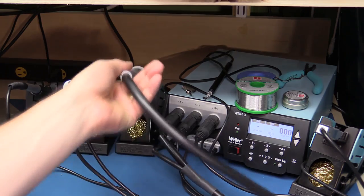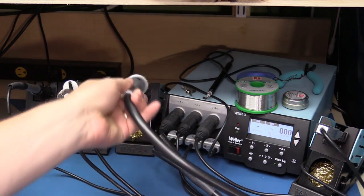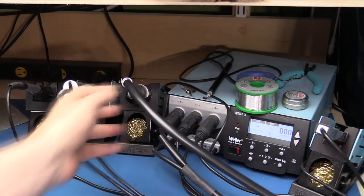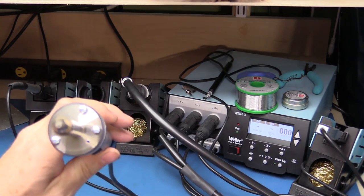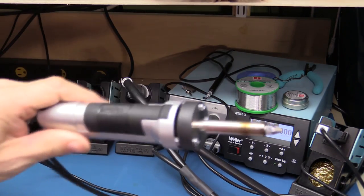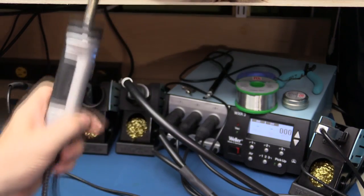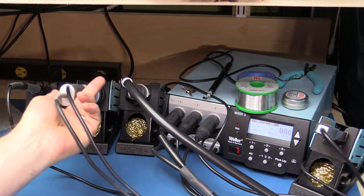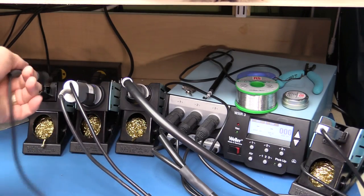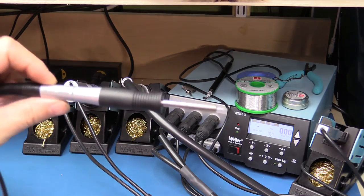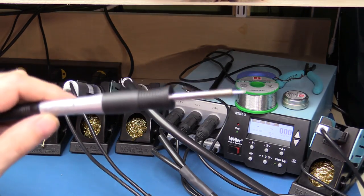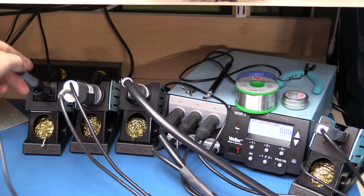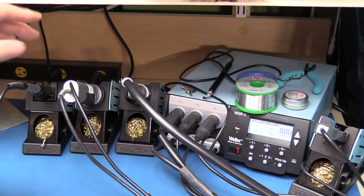I have a hot air gun here, which we don't need to use for this exercise. I have the desoldering tool here, which we are going to use. And I have the WXP65 soldering pencil, which we're going to be using to reconnect the new pins once we've got the sockets off the board.